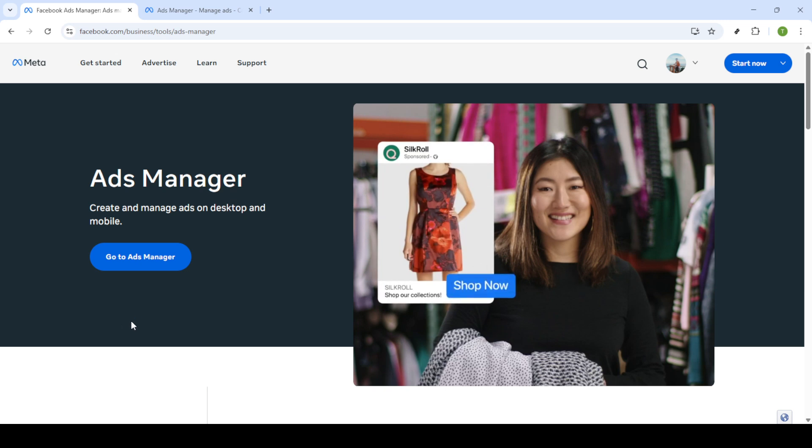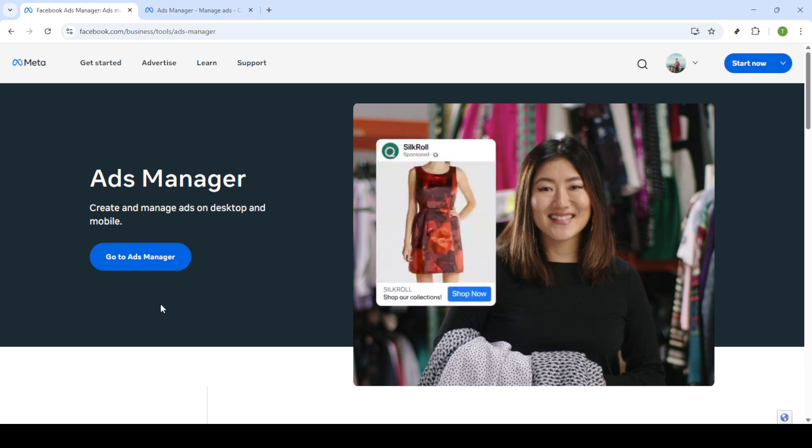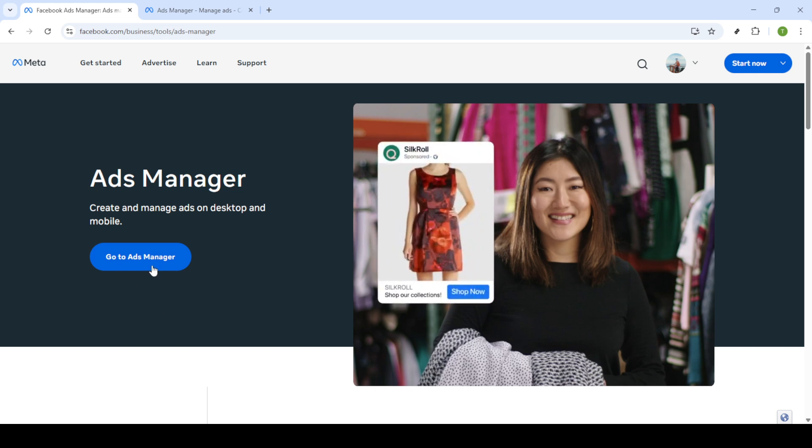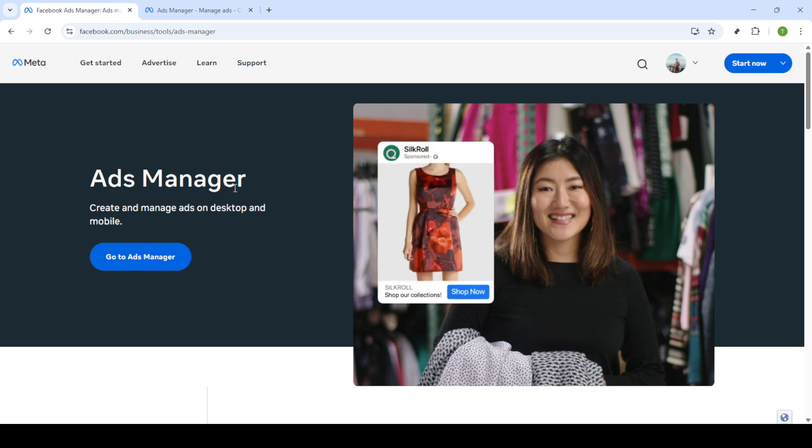First, open your web browser and head over to Facebook Ads Manager. You can do this by searching for Facebook Ads Manager on Google which should lead you straight to Facebook's business tools. Once you're on the Facebook business tools page, click on go to ads manager. This option will typically be prominently displayed making it easy to access.